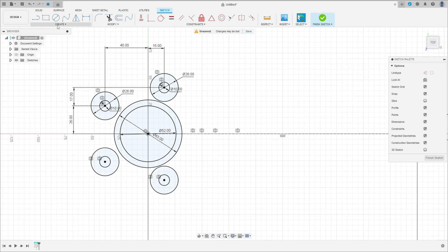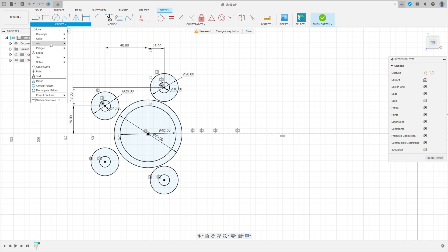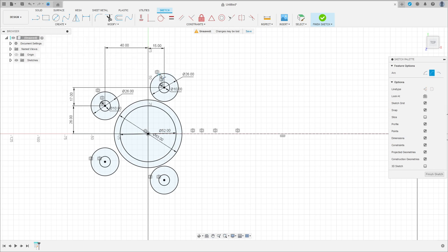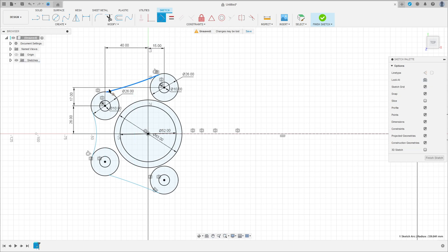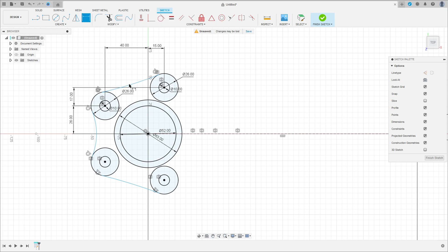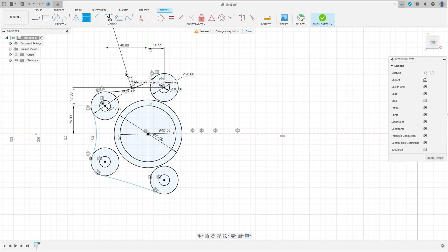Now go to create and select arc — three point arc. Make an arc here between the circles. Go to construct and select tangent. This arc must be tangent with the two circles. And the radius of this arc is 72 millimeters.